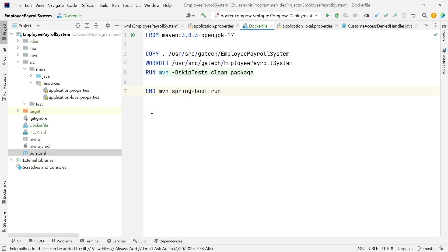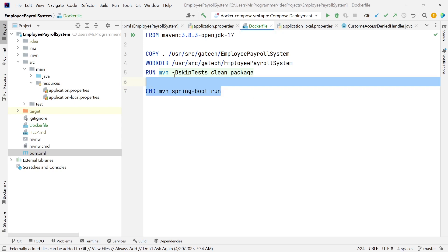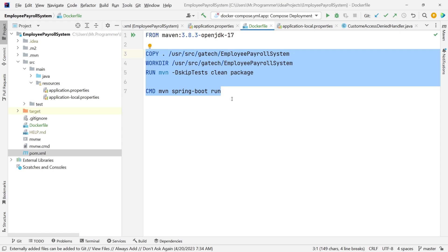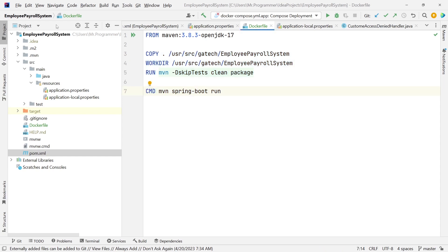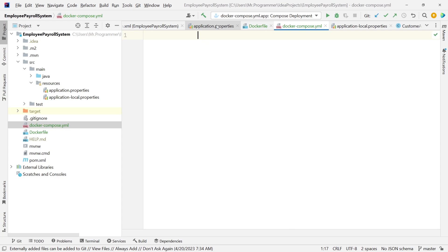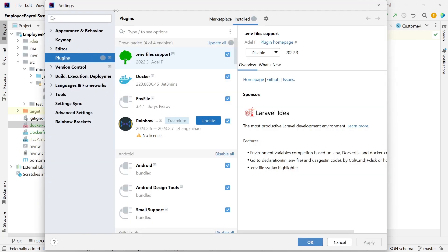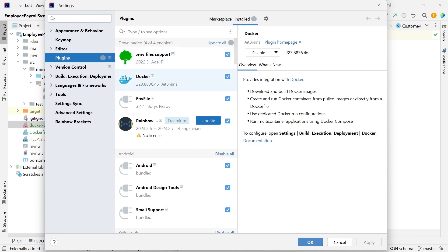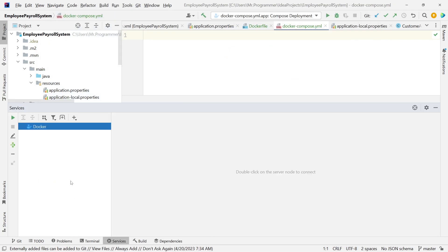Our Dockerfile is set up. Next, we're going to create something called Docker Compose. With the Dockerfile, we're telling it how to set up our Spring Boot application environment. We're going to have two containers: one for our Spring Boot application, which is an employee payroll system, and another for our MySQL container. To set up this multi-container setup, we create a Docker Compose file. I recommend installing the Docker plugin in IntelliJ — it has IntelliSense and monitors our Docker application.